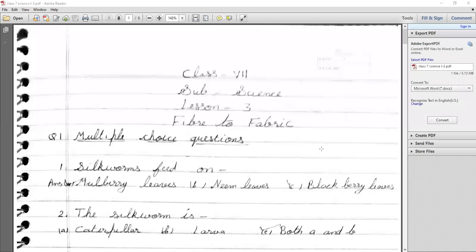Good morning class. In today's class I'm going to start Chapter Number 3: Fiber to Fabric.